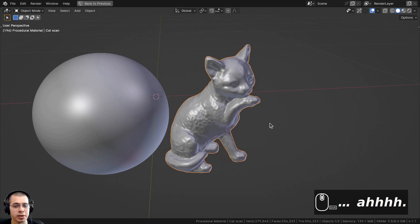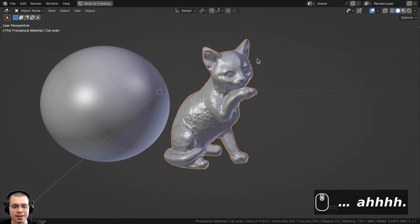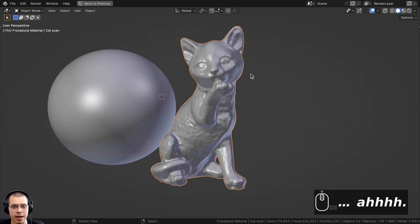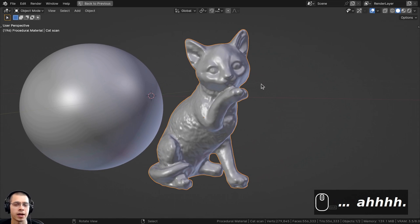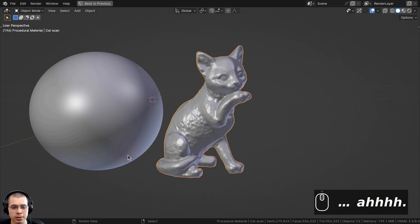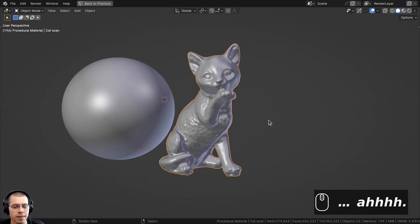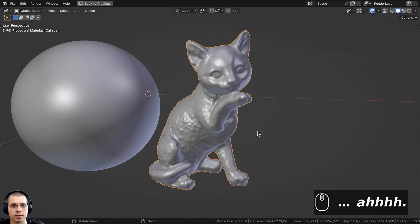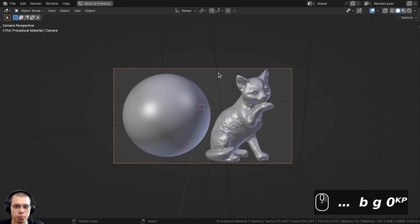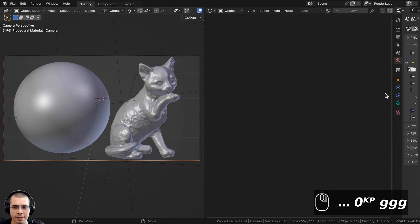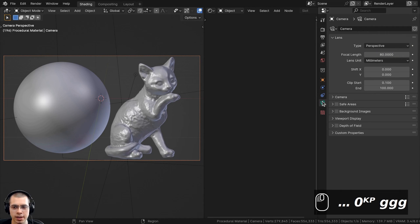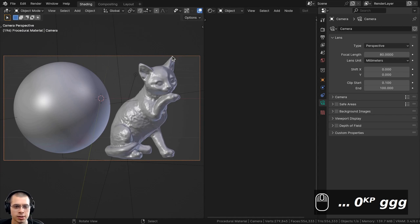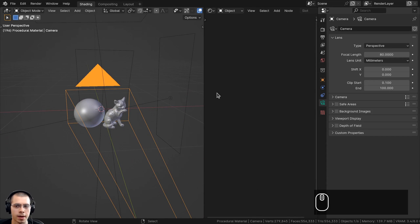I also added a cat statue — a photo scan downloaded from Sketchfab — to see how this marble material would look on a statue. The link to the model will be in the description. I added a camera, pointed it at the objects, and in the camera's object data properties I turned the focal length up to 80 to zoom in a bit and make it look more flat.